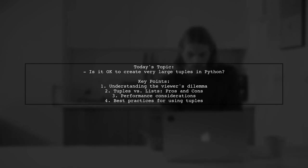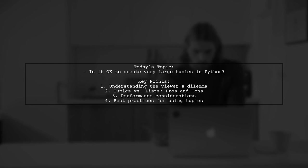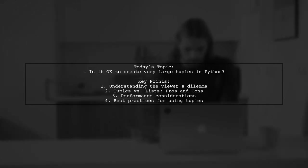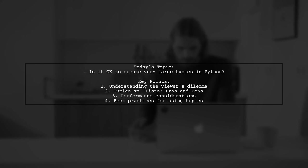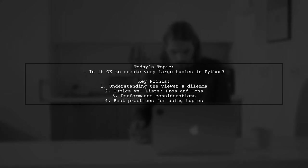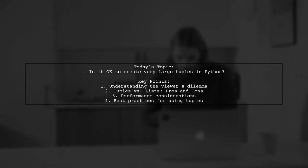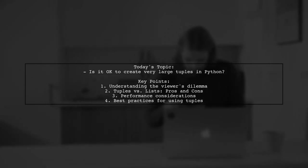Tuples are immutable, which fits their needs perfectly, but they feel that using such a large tuple just doesn't seem right. After all, tuples are often associated with smaller collections.